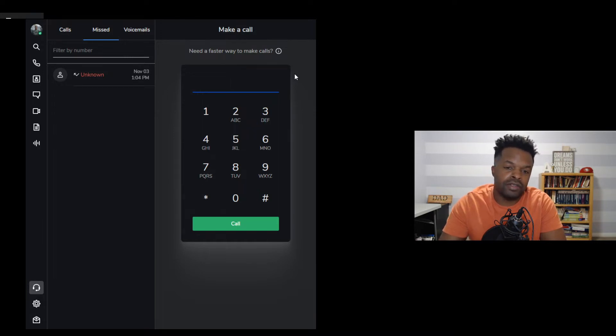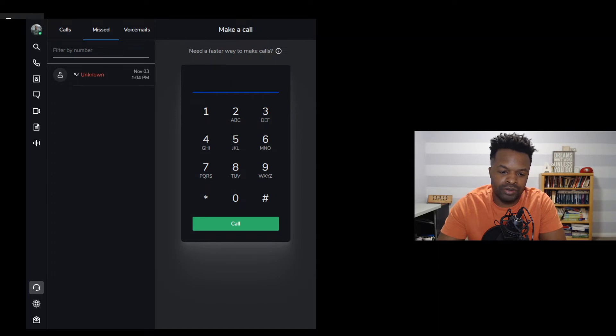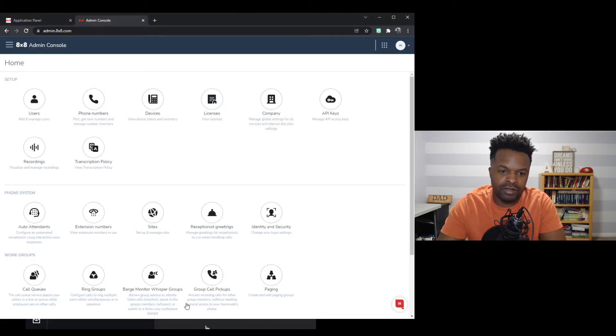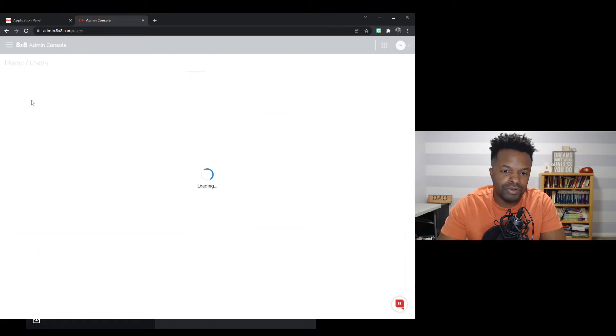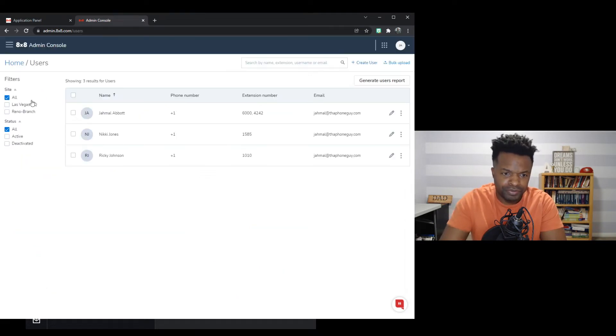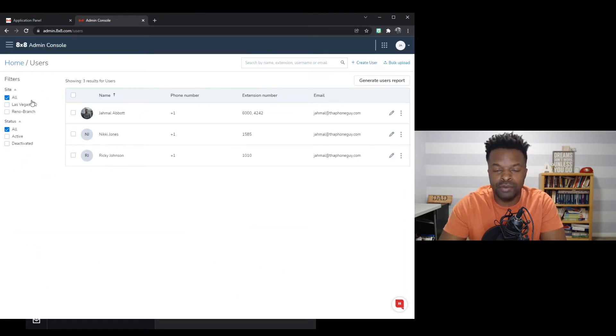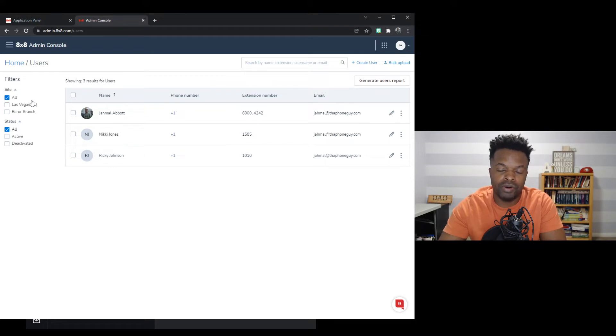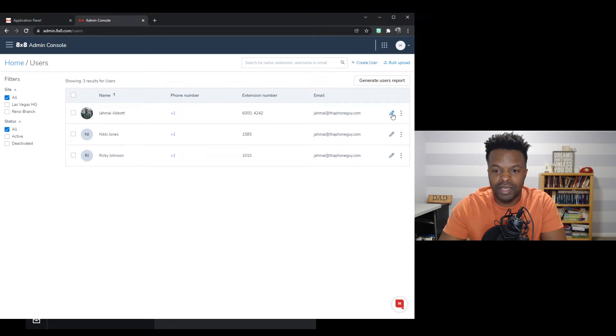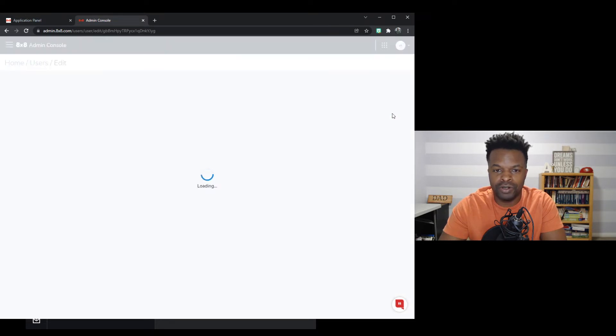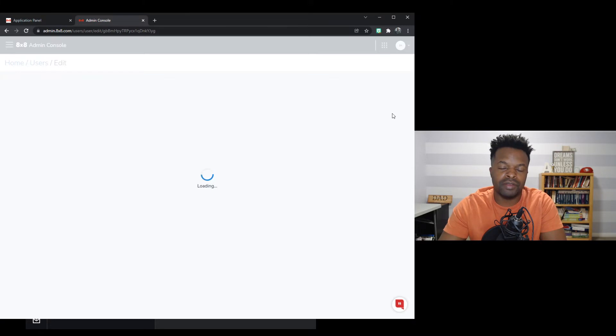So to get started, we're going to go over to our admin console. We have that pulled up on the screen and we're going to go to users. Now we can enable Front Desk on any of the users that we want for our organization. So I'm going to be the lucky recipient today of Front Desk. So we'll go ahead and go over and edit my profile.